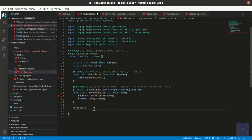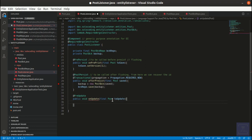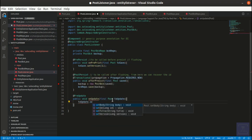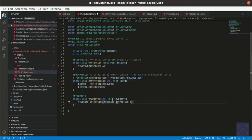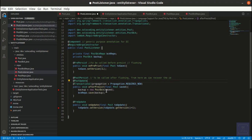Now let us write the update methods. The first one is pre-update, which will be triggered before the actual update into the database. Here we are making sure that every time we make a change to our entity and call the save method, the entity manager will perform this action before flushing the record into the database.